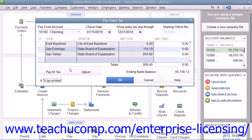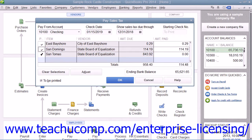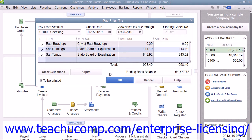At this point, the list of taxing agencies to whom you owe tax will be displayed in the Pay Sales Tax window. You can select the agencies to pay by clicking into the Pay column to the left of the agencies that you need to pay. Once you have your selections made, click the OK button to have QuickBooks automatically create the tax payment checks. QuickBooks also updates your sales tax report and sales tax payable register to show your payment. Note that you must pay your sales tax using this method in order for QuickBooks to accurately update the sales tax information for each taxing authority.